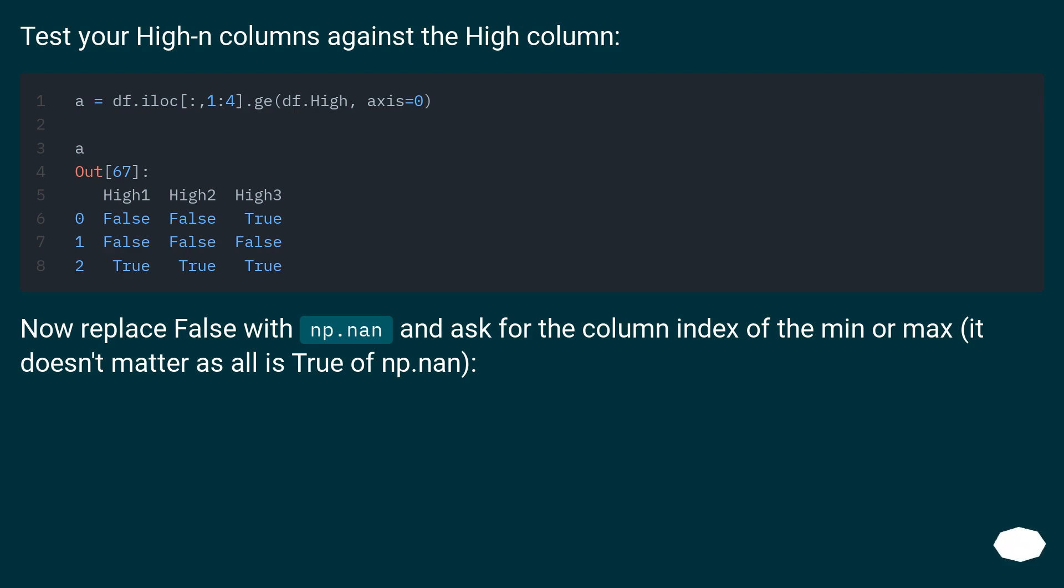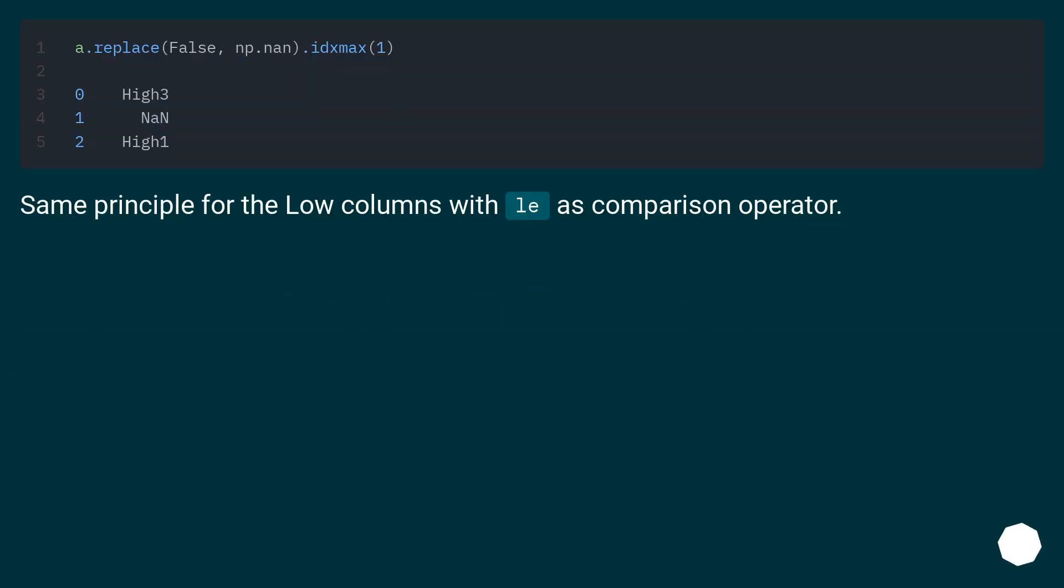Now replace False with np.nan and ask for the column index of the min or max—it doesn't matter as all is True or np.nan. Same principle for the Low columns with le as comparison operator.